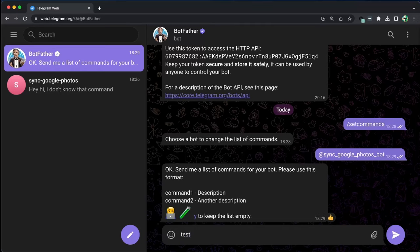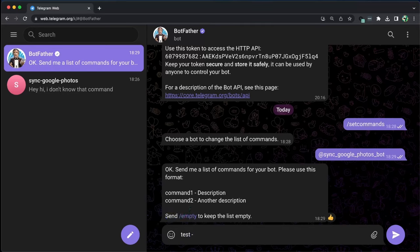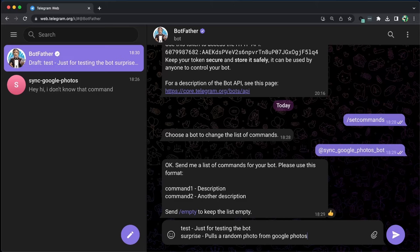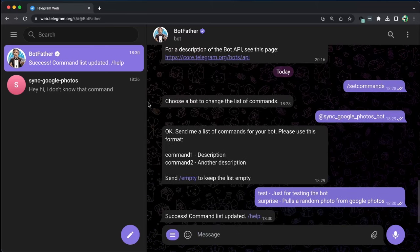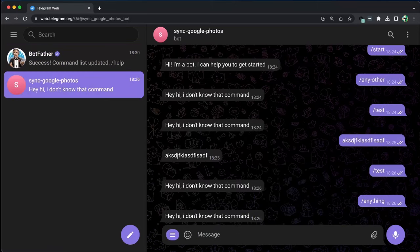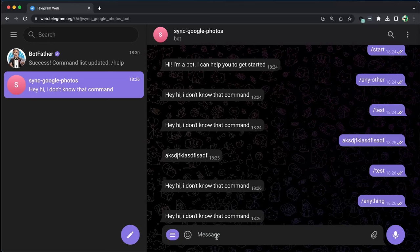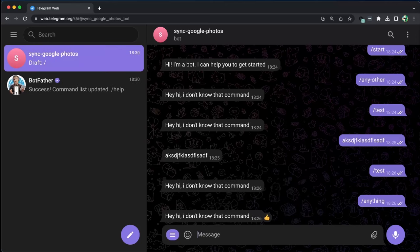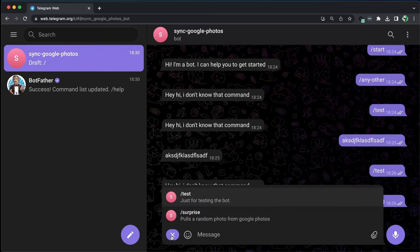Then we can send the commands we want to update in the format of Command Name Description. For example, we can set two commands, Test and Surprise, which pulls a random photo from our Google Photos account. Once the commands are updated, we can type slash and see our available commands. We can also click the menu to view the commands.